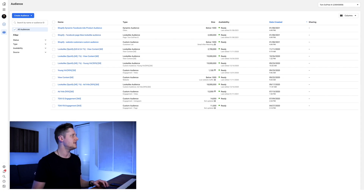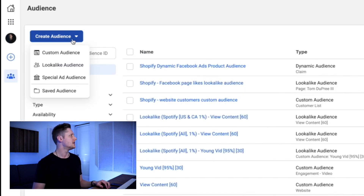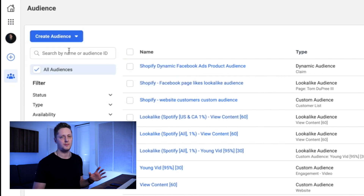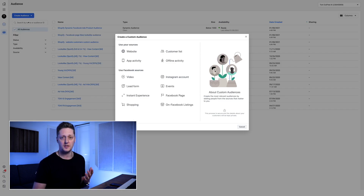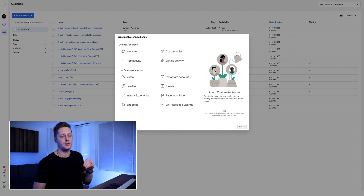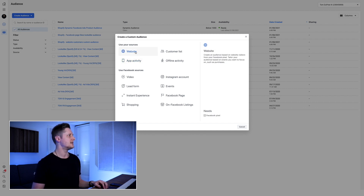Here in the audience manager, the first thing we're going to do is go to 'Create Audience' in the top left corner and start by creating a custom audience. The reason we're creating a custom audience is because we need it to serve as the seed audience to make a lookalike audience based off of.